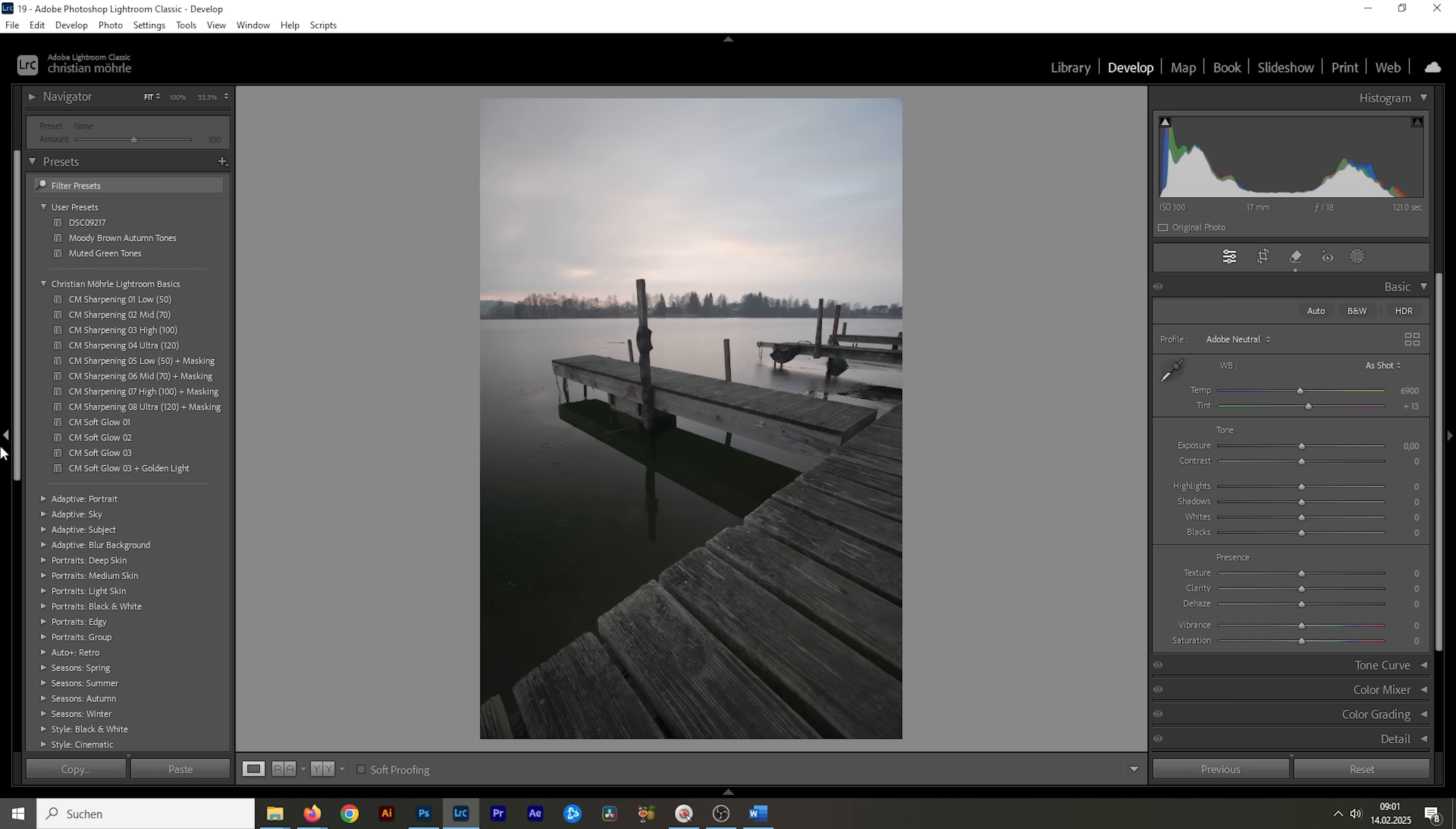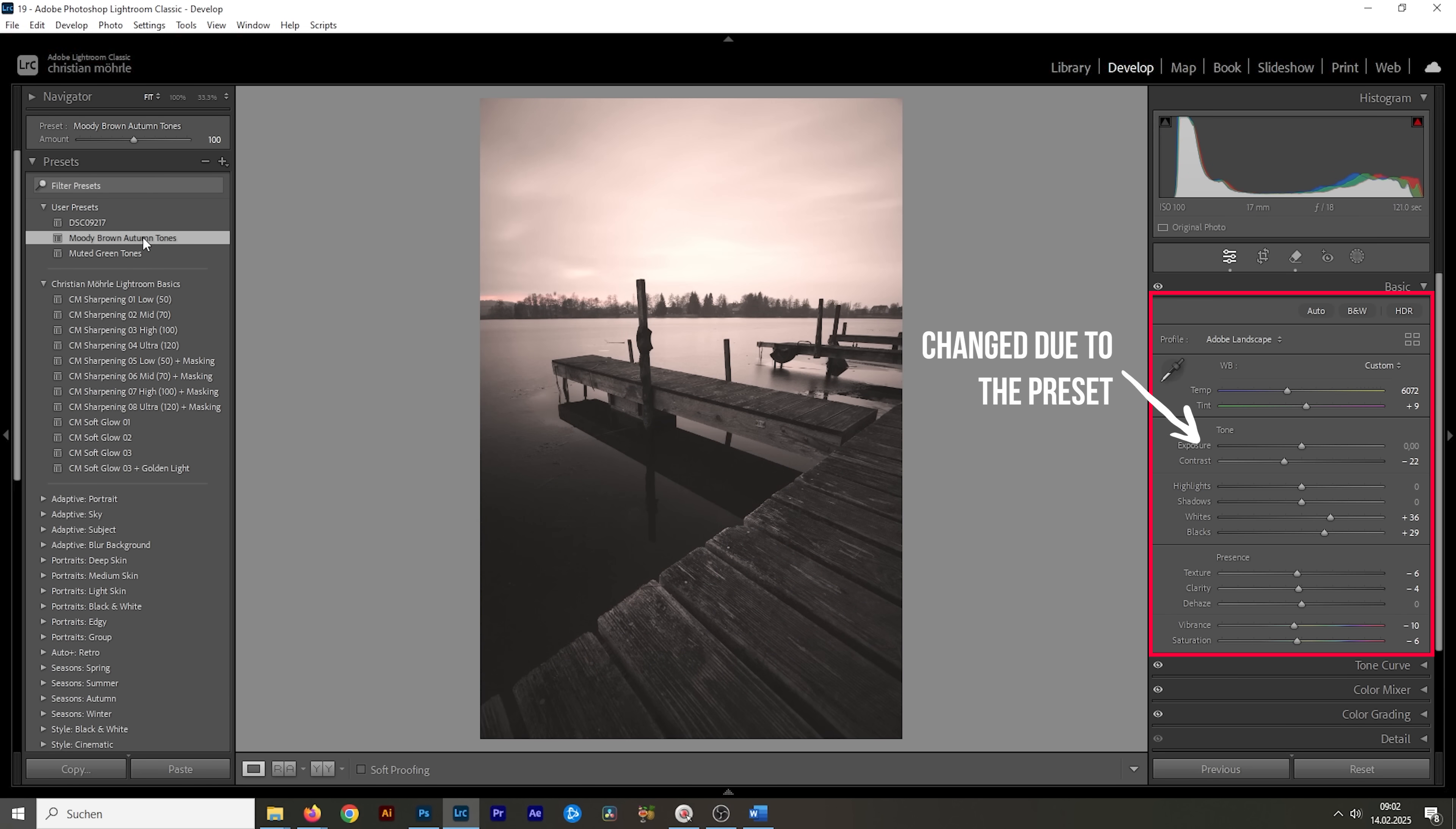So, if these profiles are all applying a certain look to our pictures, what's the difference between them and presets? When we use a preset, it will actively change sliders in Lightroom. May it be exposure, white balance, saturation, whatever.